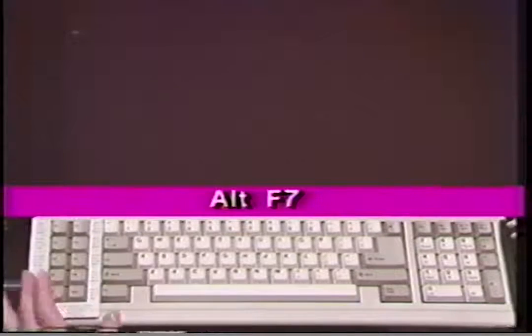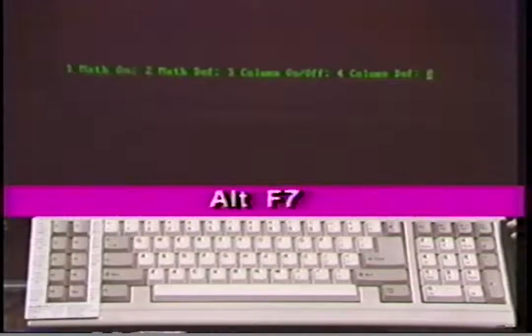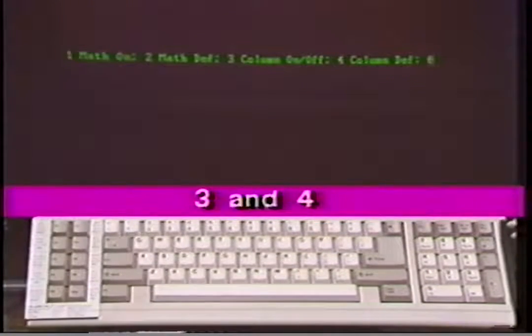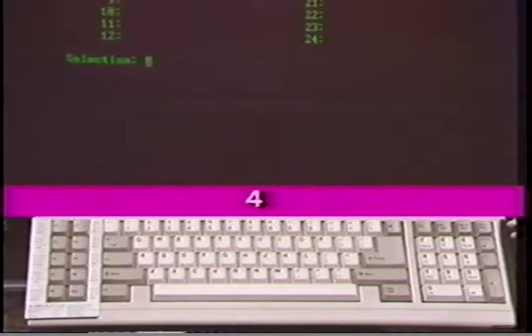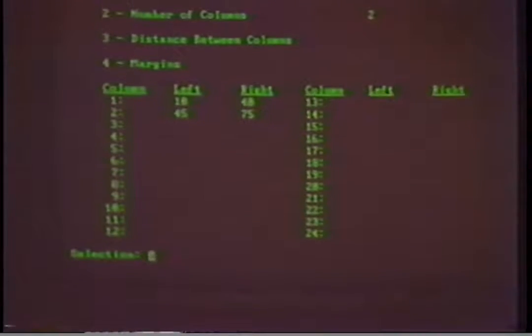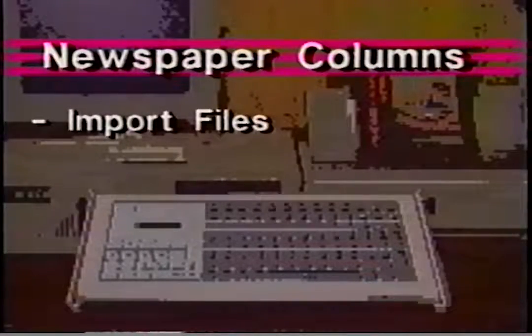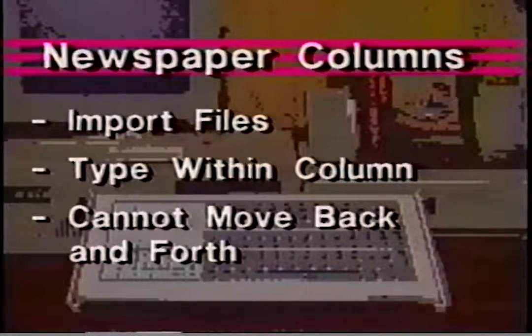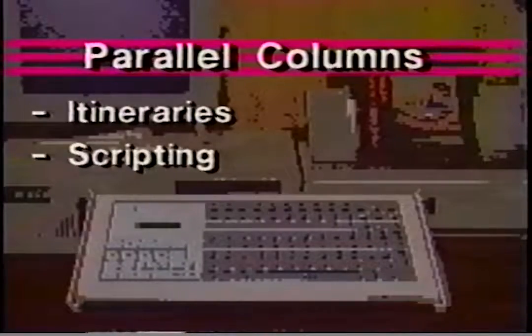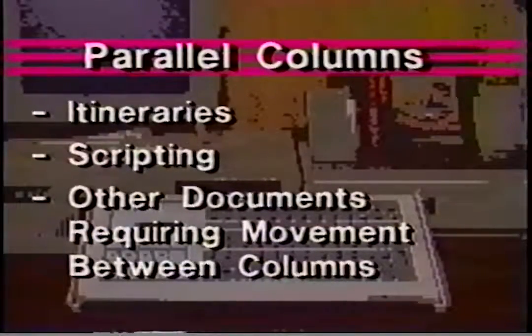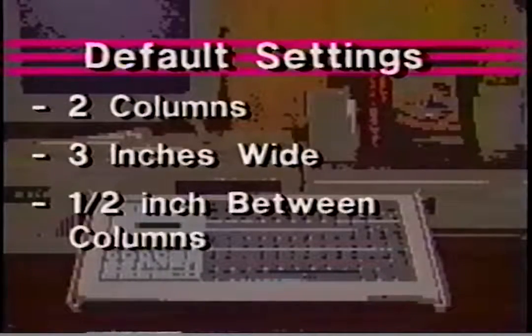WordPerfect combines its capability for text columns with that for math columns. In this program we will deal with text columns. We can access the columns feature by pressing Alt F7. The first two options available are for mathematics. Selections 3 and 4 are concerned with text columns. Press number 4 for column definition. The default setting has selected newspaper columns. Our other choices are parallel columns or parallel columns with block protect.